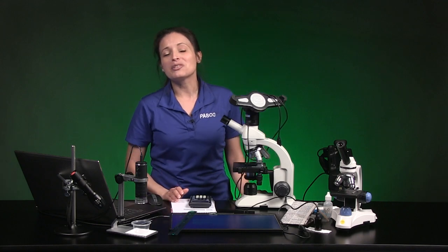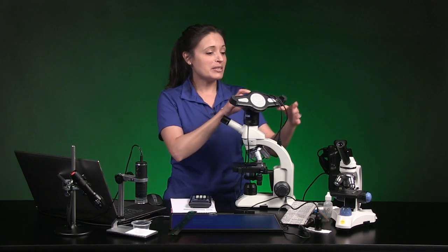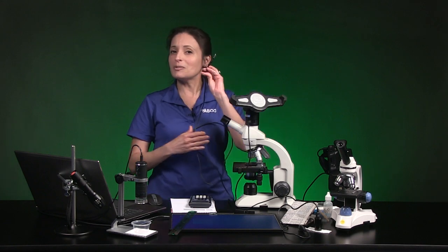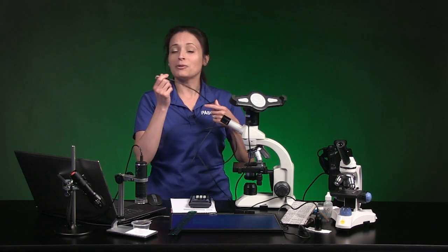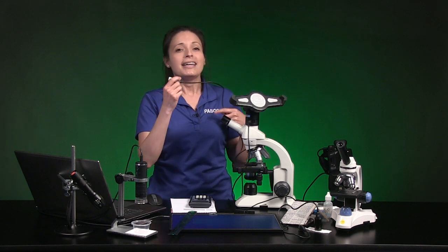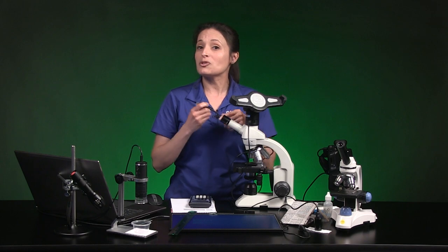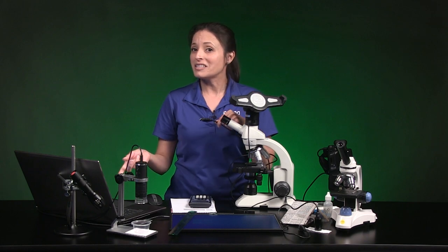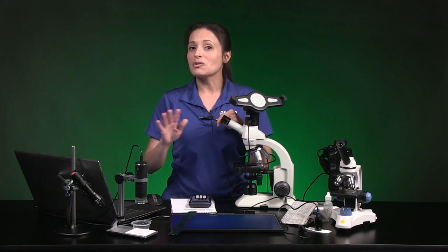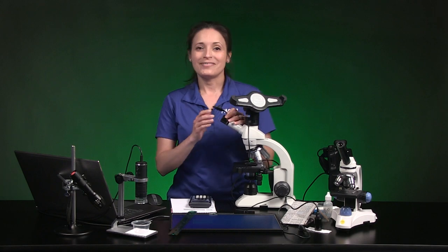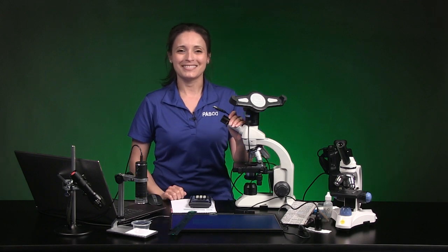No matter what kind of digital microscope you're using, the USB cable should be unplugged from your device before you start, and because some apps will grab the microscope as soon as it's plugged in, make sure there are absolutely no apps open on your device. Let's get started with part one.